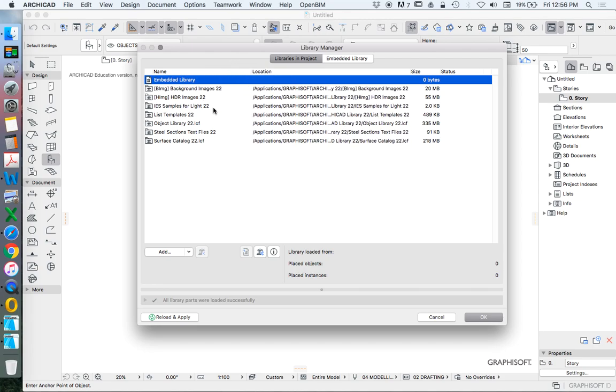If I expand this slightly, we see I'm using version 22, and this is the standard things in here. We can create our own libraries. I'm going to talk about that a bit later. We can import past libraries.